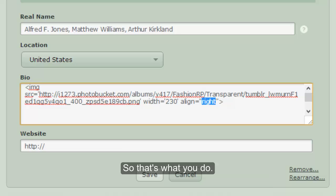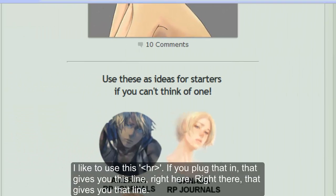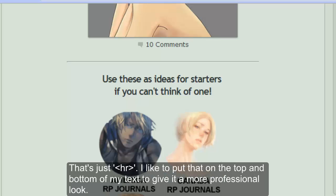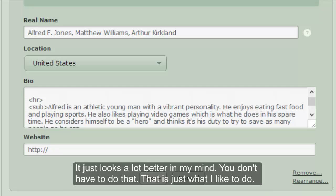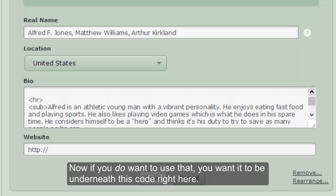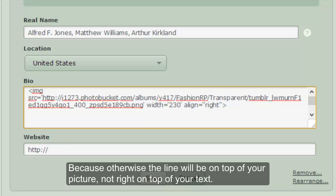I like to use the HR tag — what that means is if you plug that in, it gives you a horizontal line. I like to put that on the top and bottom of my text to give it a more professional look; it just looks a lot better in my mind. You don't have to do that, that's just what I like. If you do want to use it, you want it to be underneath the image code, because otherwise the line will be on top of your picture rather than below it.